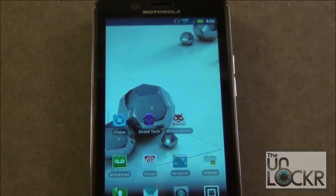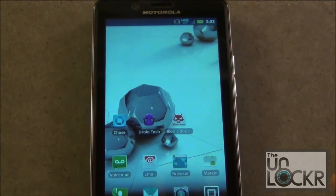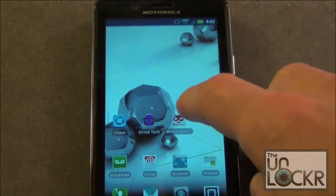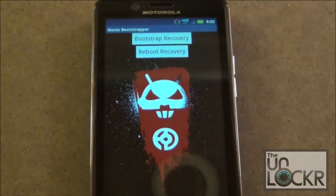Once you have your ROM loaded on your SD card, go ahead and hit the Bionic Bootstrap application and then select Reboot Recovery.